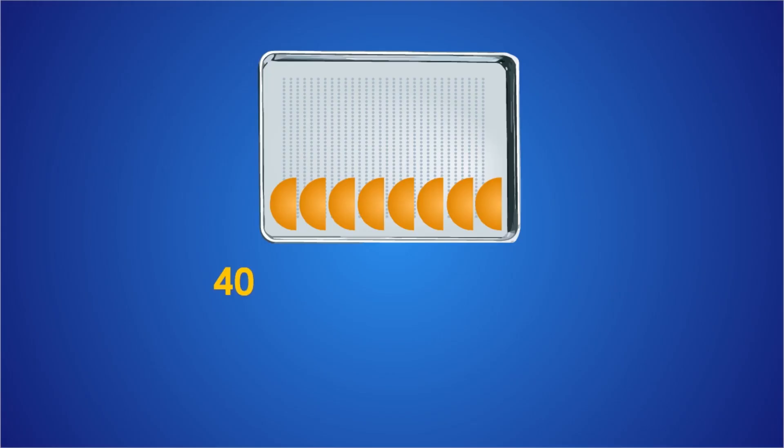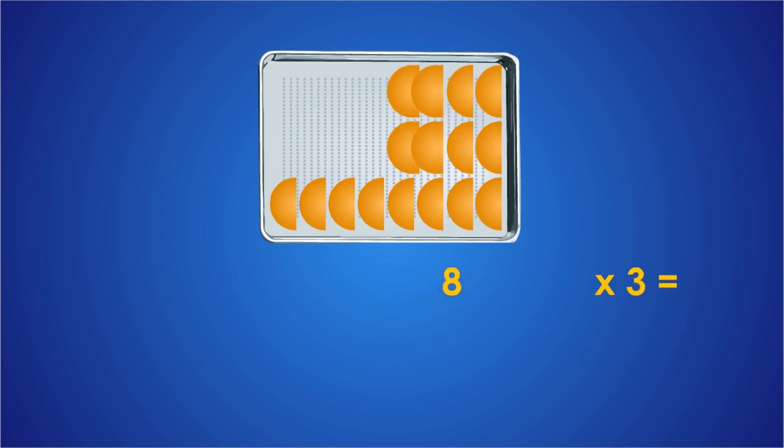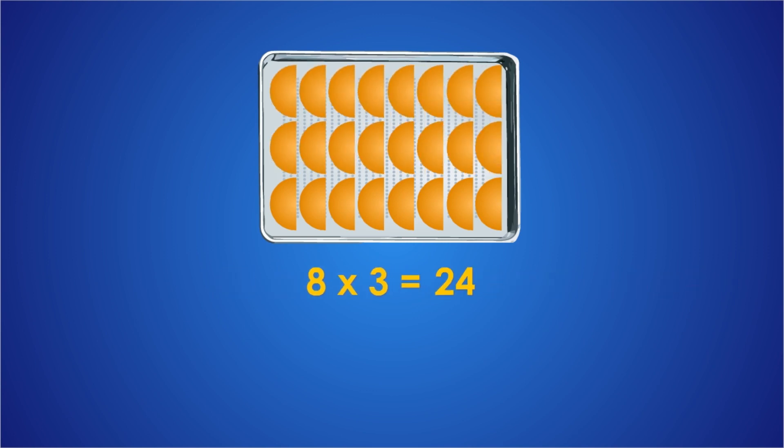Okay, so? Eight biscuits. Yes, sir. On the length of the tray, there fit 8 rows, which multiplied by 3 on the width. You can bake 24 biscuits at the same time.